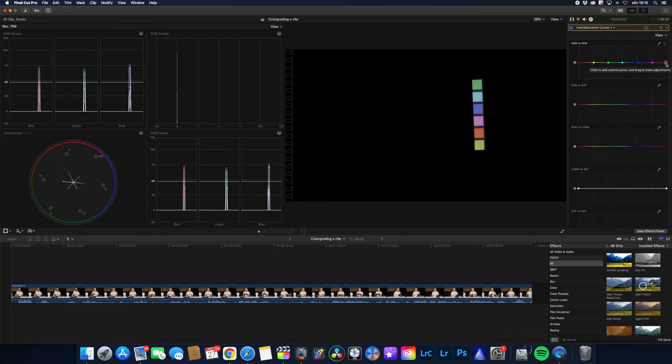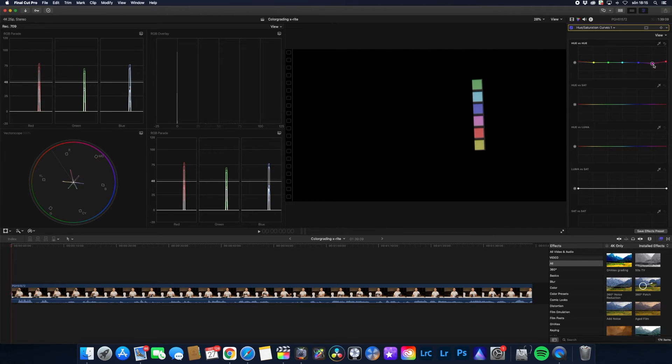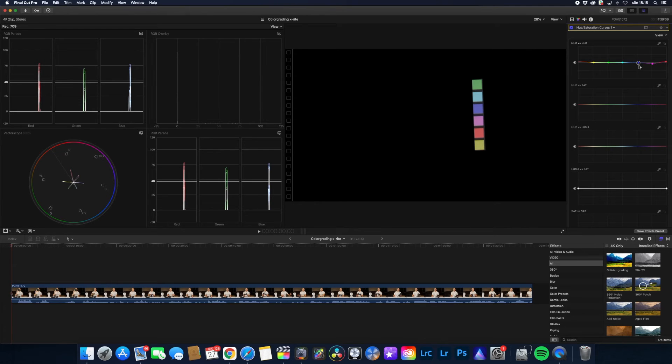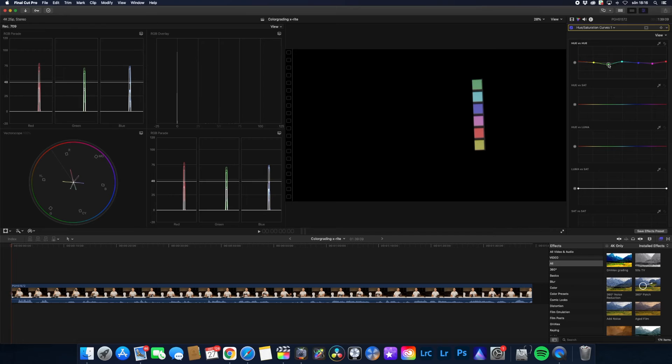So I will adjust the lines so that they will point towards their respective boxes. Starting with the red, I will make some very small adjustments so that the line will point towards the red box. And then the magenta. And then the blue. And the cyan. And the green. And finally the yellow.